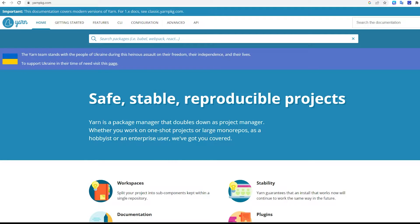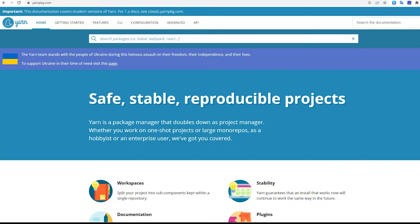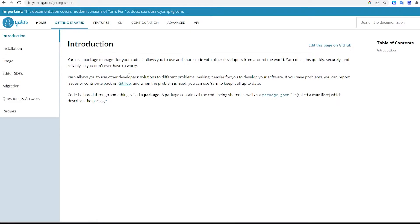To get started, head over to the Yarn official website, yarnpkg.com. Then, at the top right corner, select Getting Started. Select Install from the list of options on the left-hand side.